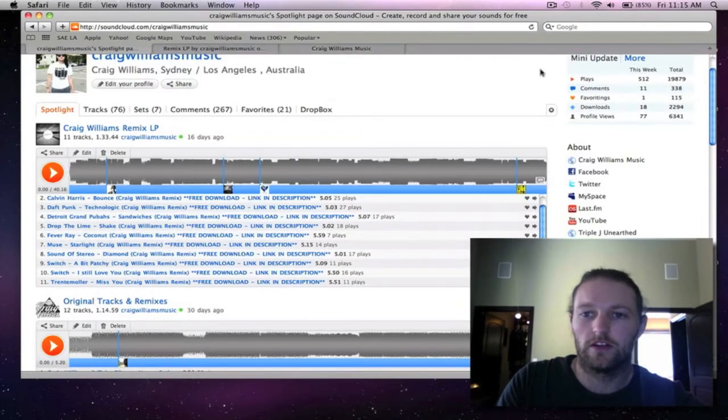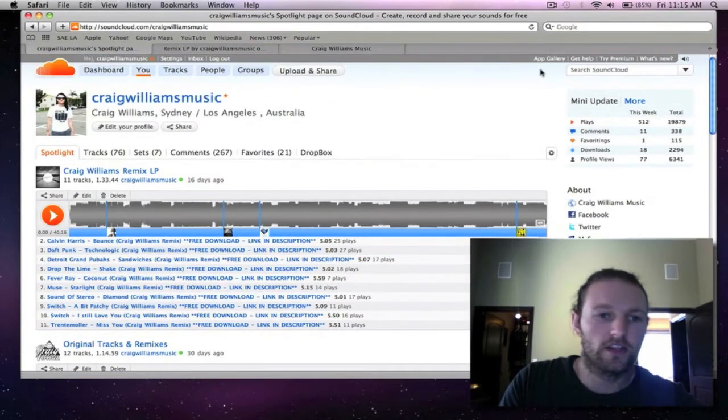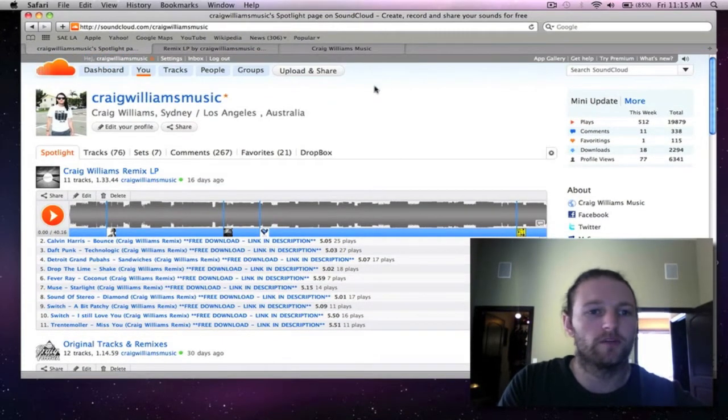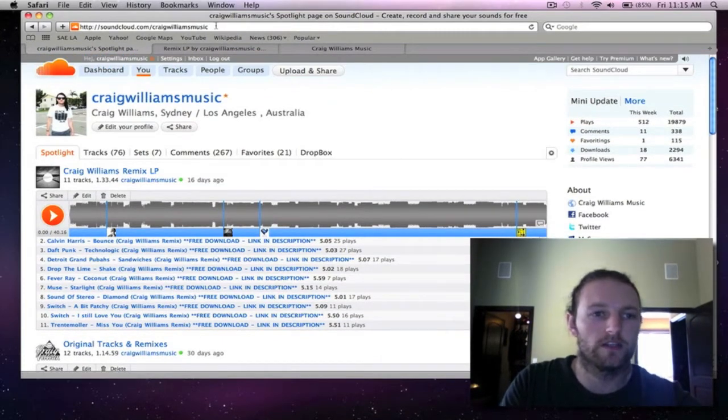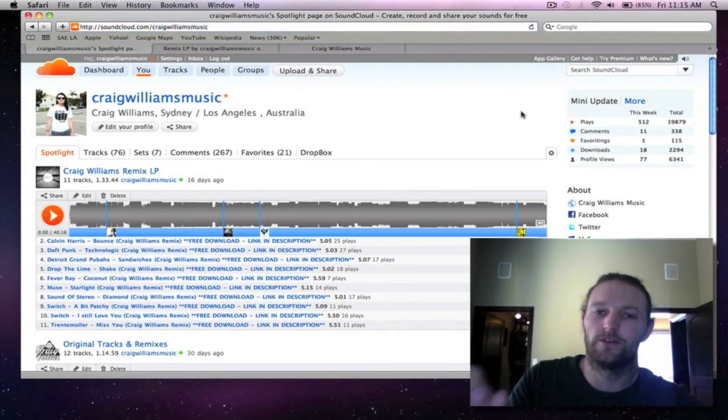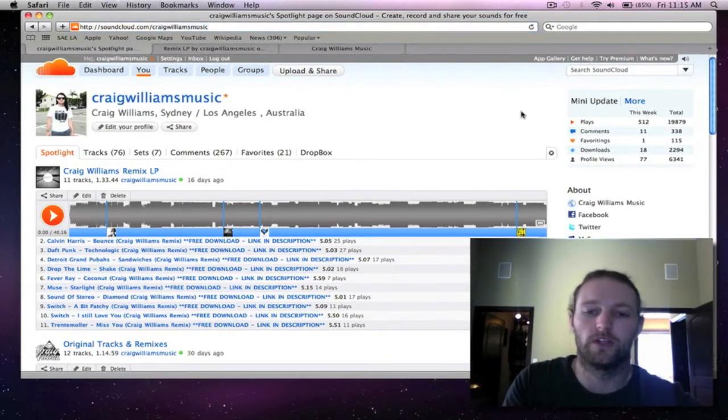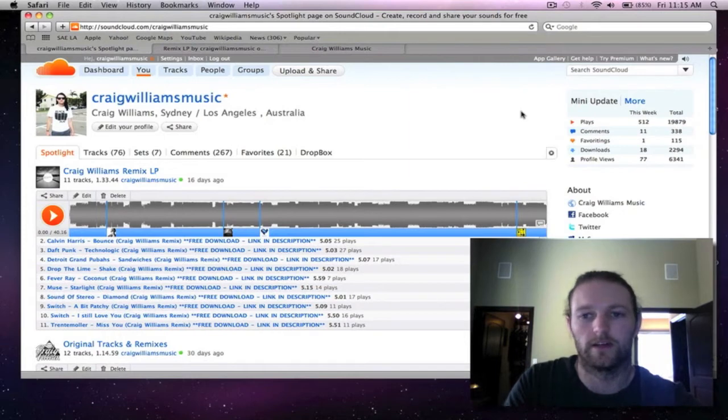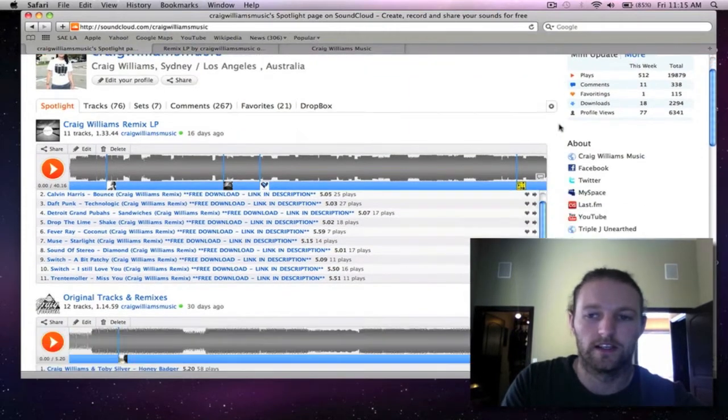So you can listen to the whole album over at my SoundCloud page which is soundcloud.com/craigwilliamsmusic and I'll include all the links in the description so you guys can find it nice and easy.